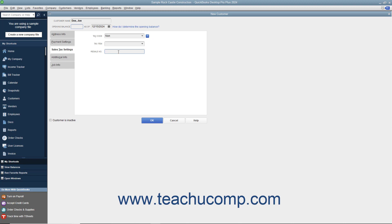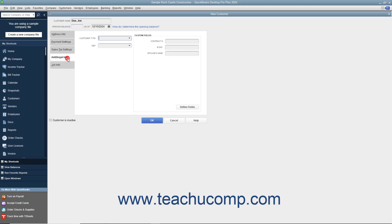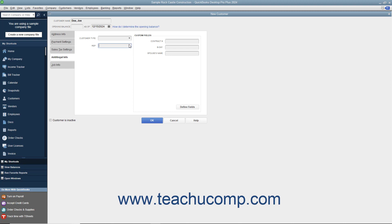After entering the customer's sales tax information, click the Additional Info tab at the left side of the New Customer window. On this tab, you can enter a customer type into the Customer Type field or select a previous entry from the field's dropdown list — these values can be used to filter customer reports. You can use the Rep dropdown to assign one of your sales reps to the customer. You can also enter information into the customer's custom fields that you have created; we will examine creating custom fields for customers, vendors, and employees in Lesson 3.6. If creating a new customer, you are finished with data entry at this point — the Job Info tab is only used when creating a new job for an existing customer.